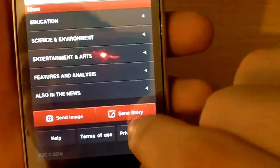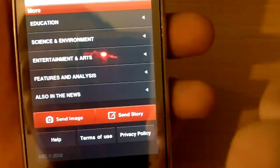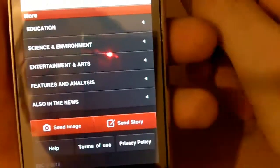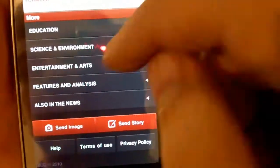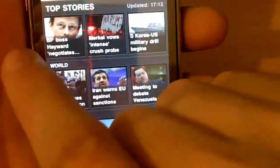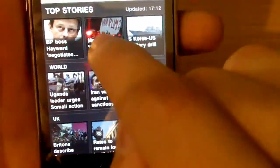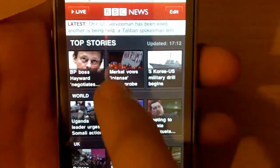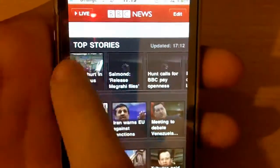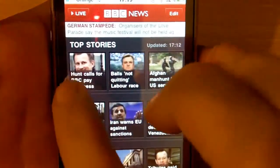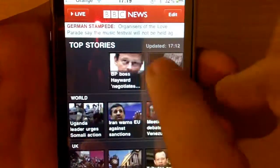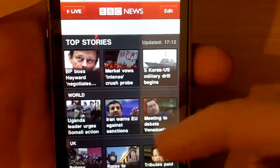At the bottom you've got options like send image and send story, so you can send them a story, along with help, terms of use, and privacy policy. On the top news you can also scroll across to see other stories, and you can do this on all the categories.